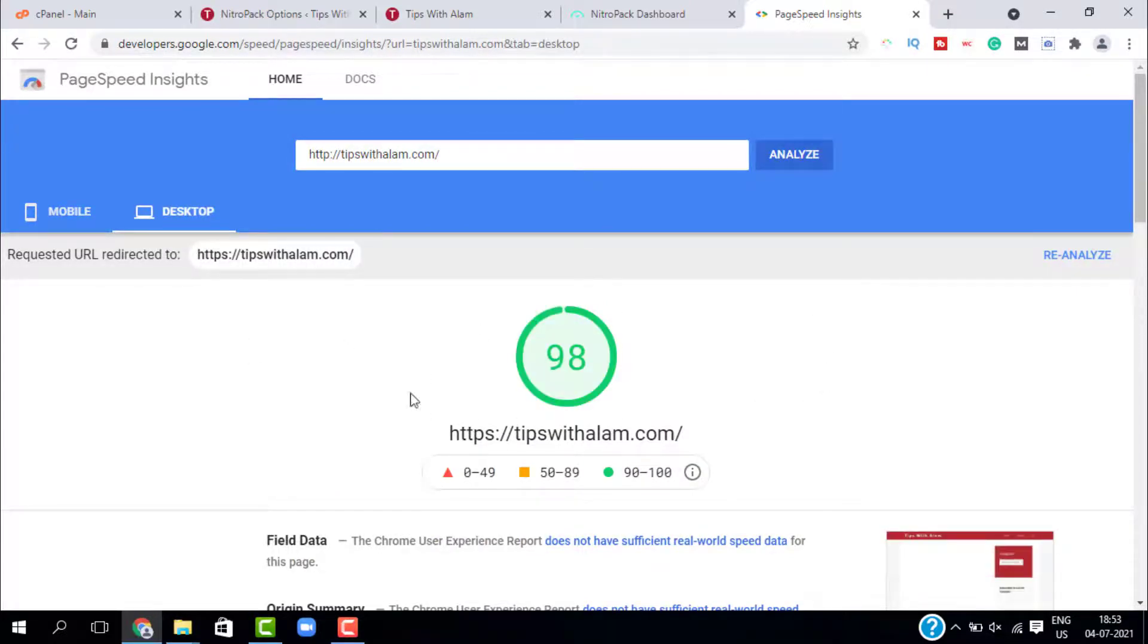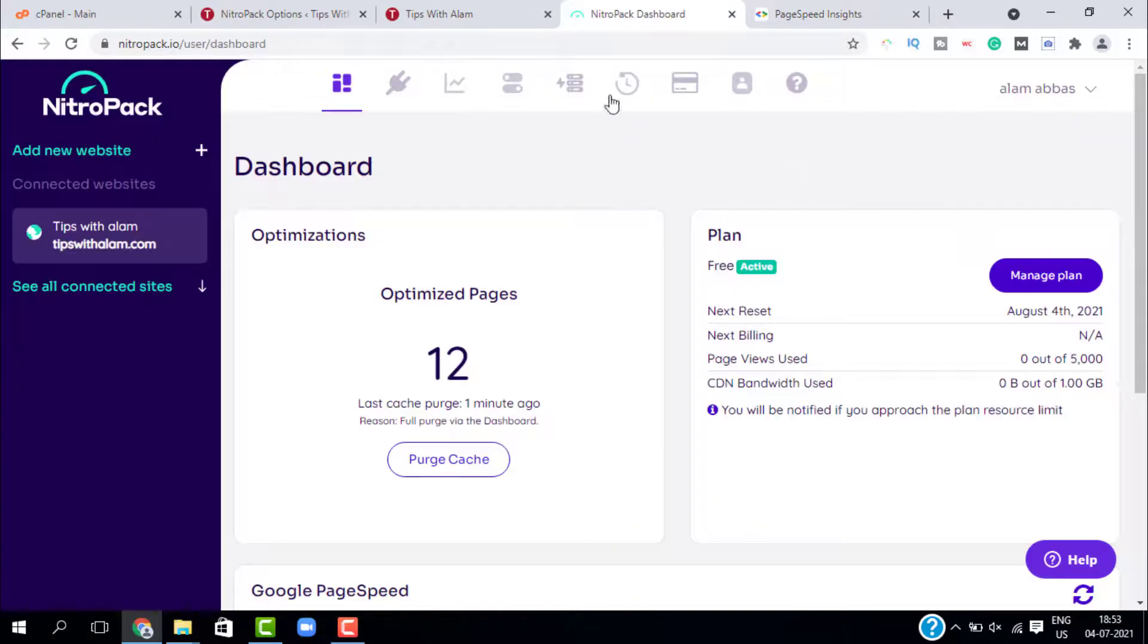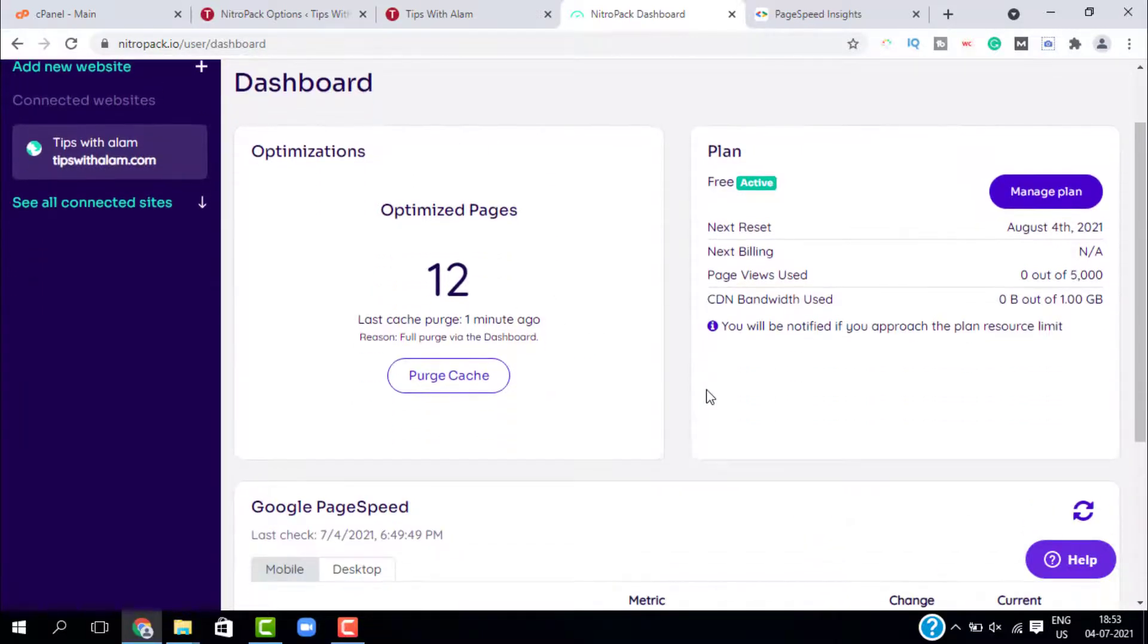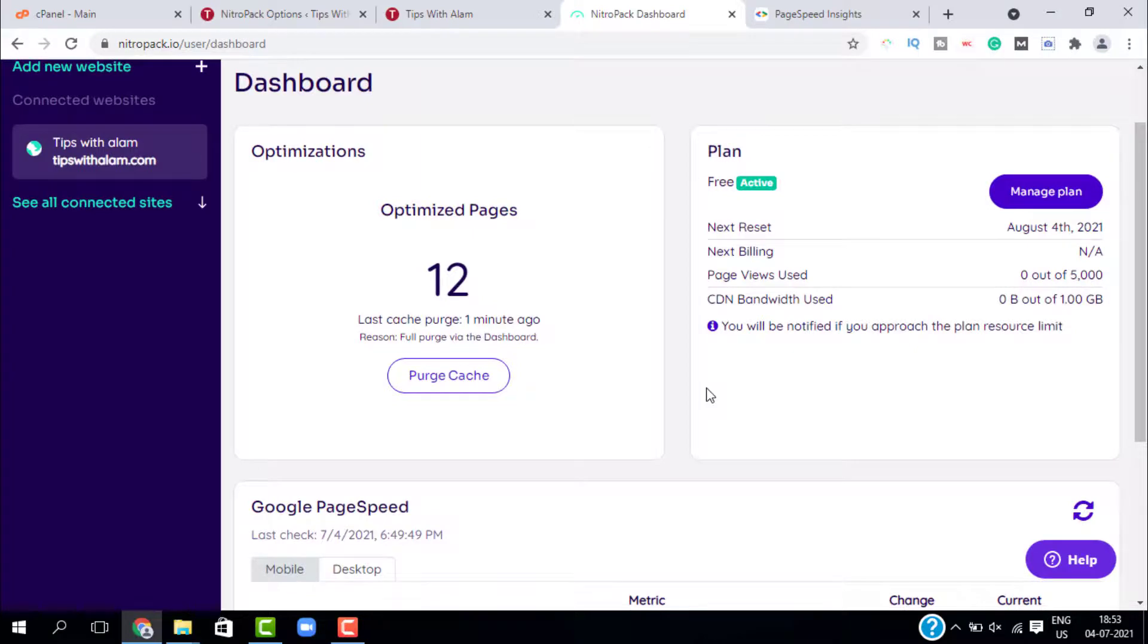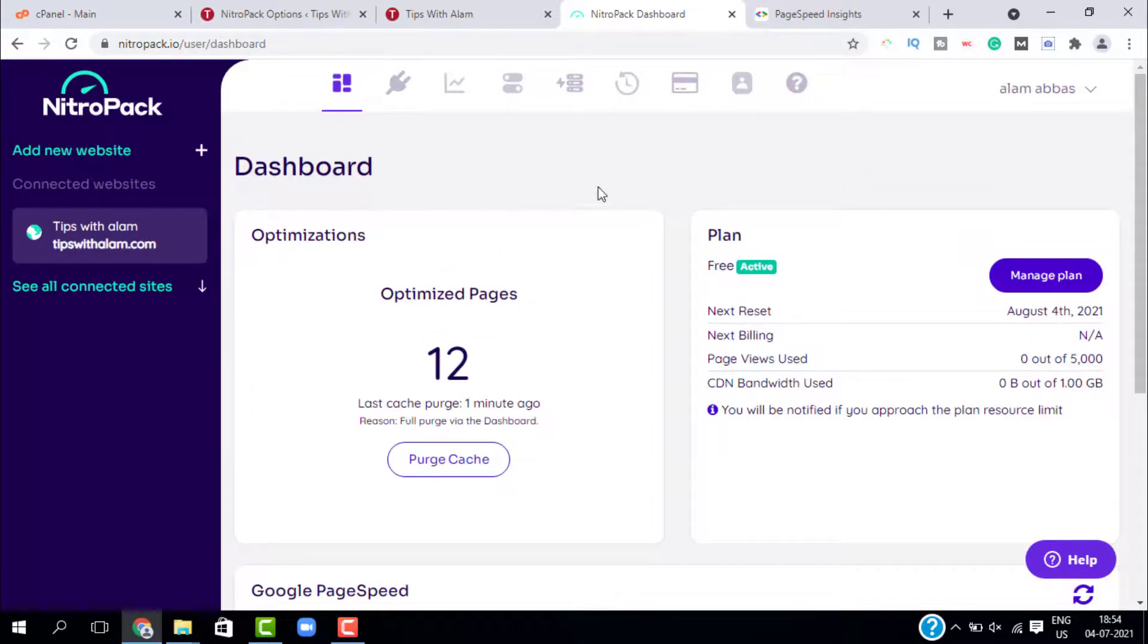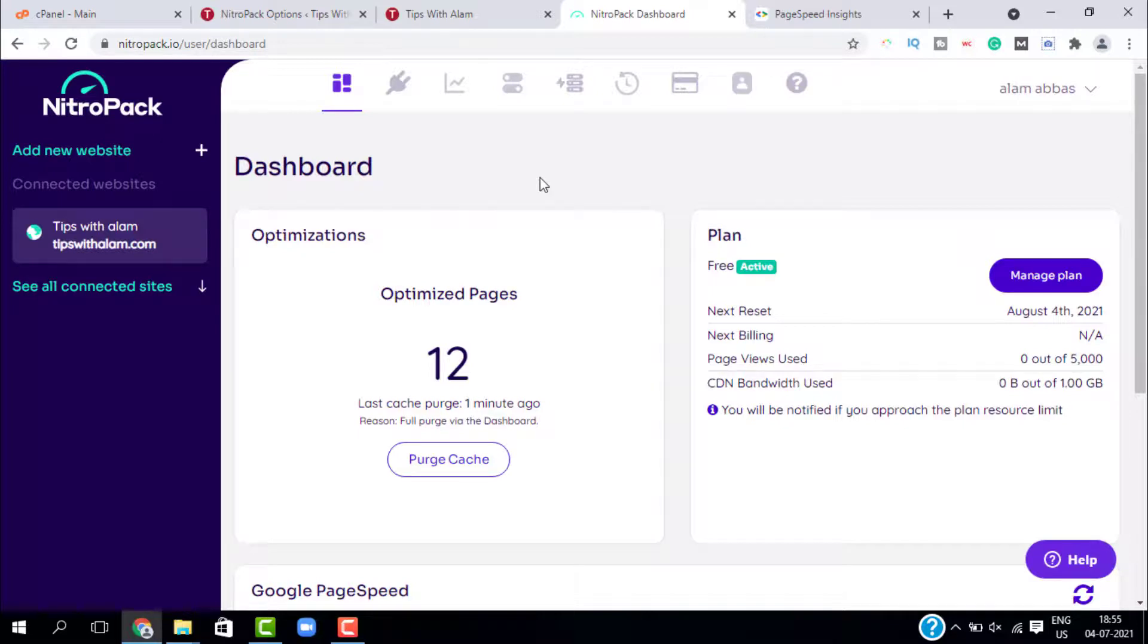If you go back to your NitroPack dashboard you can see it has optimized 12 pages. It will be optimizing all the pages in the background. Just install this plugin and change the basic settings and it will do everything for your website.